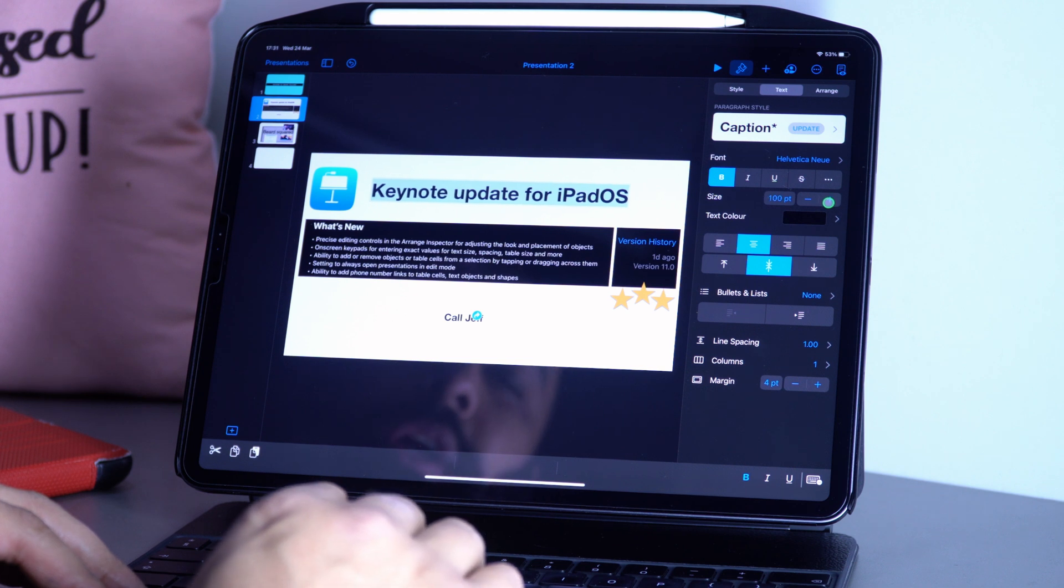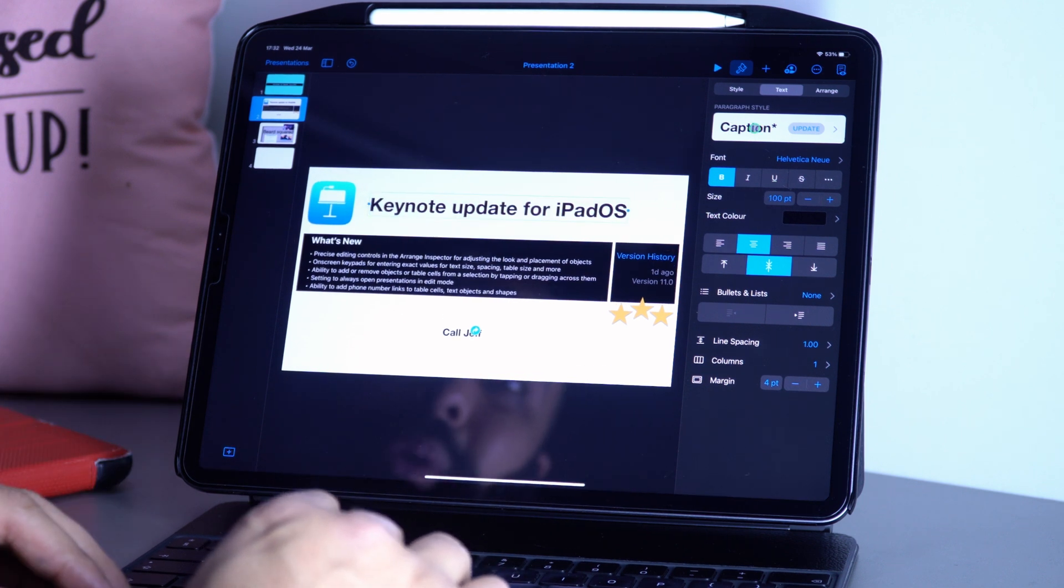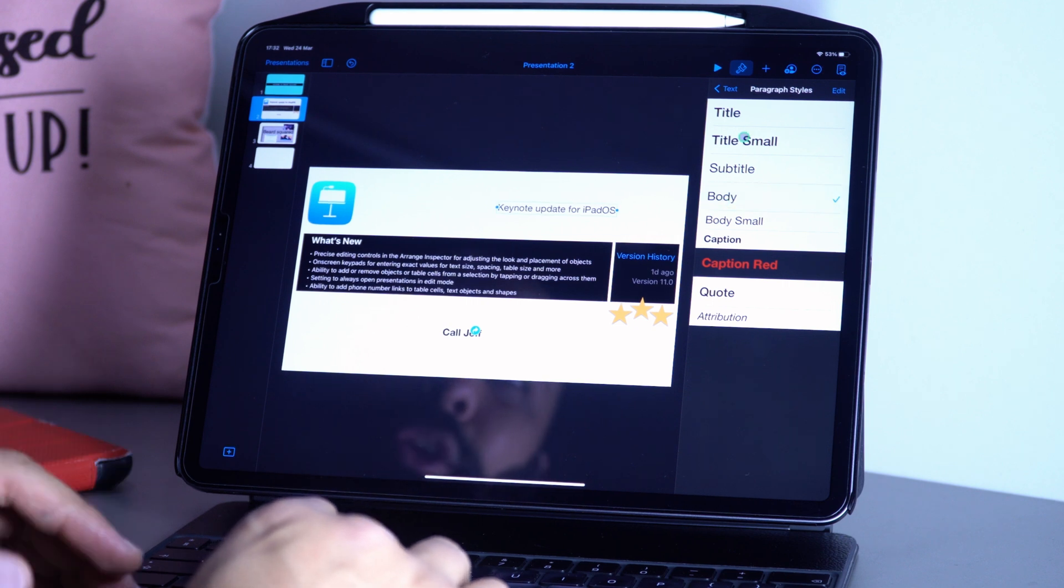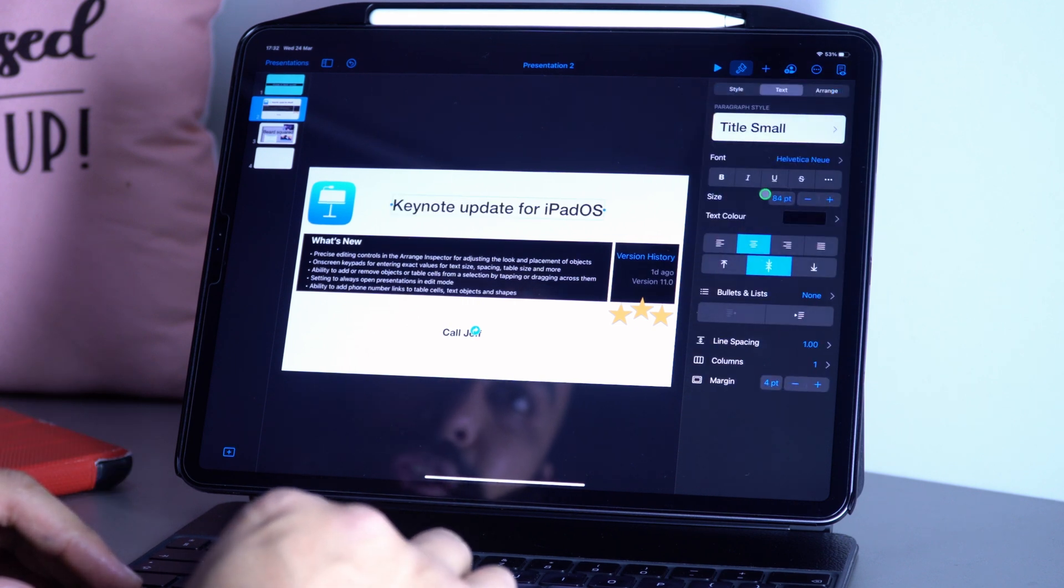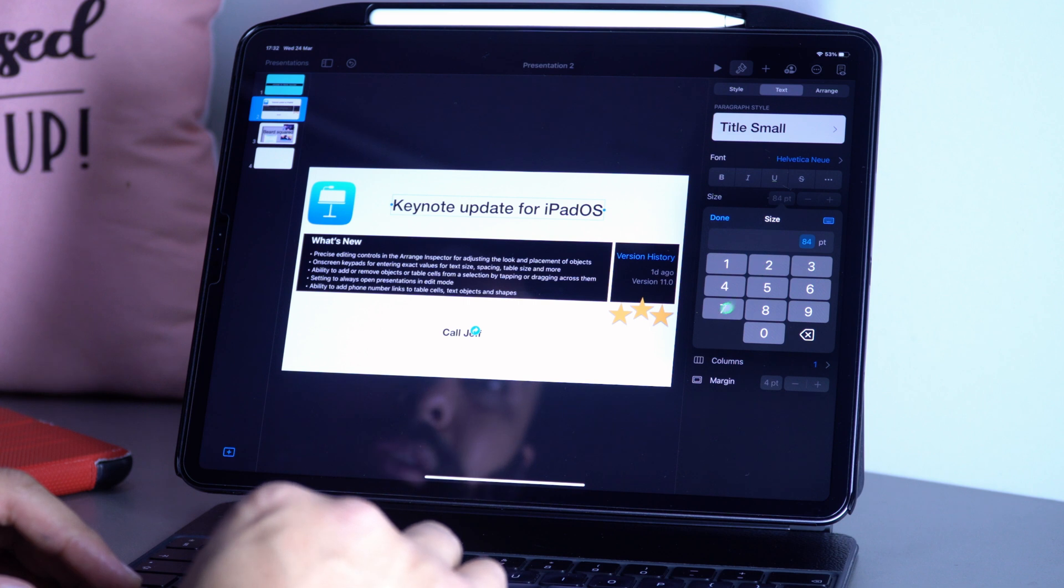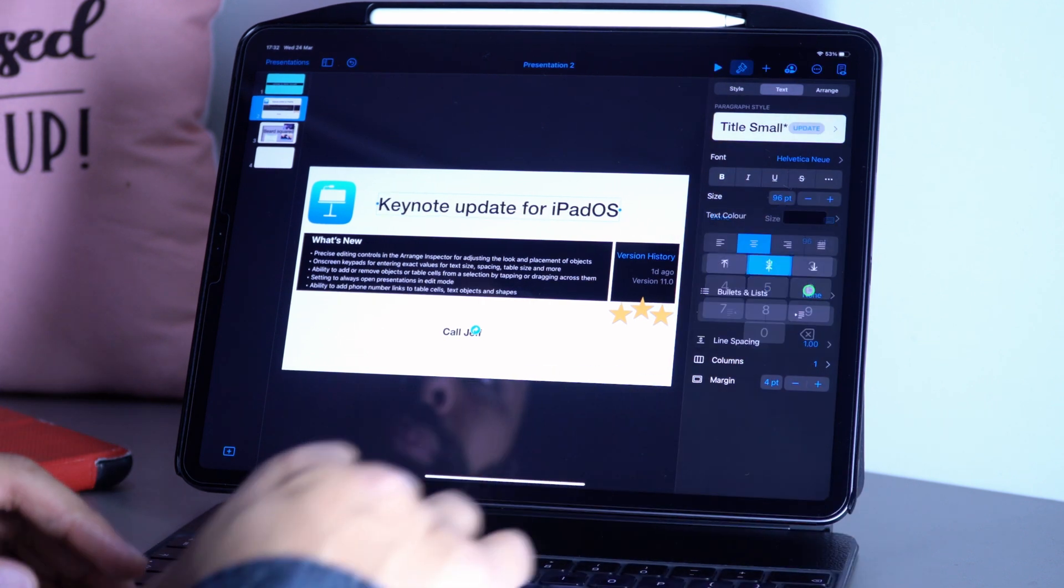You can now precisely adjust the size of fonts instead of previously having to click on each one. What I used to do was go to paragraph style, which was long and cumbersome. I'm really glad you can now just quickly type in any number you want, like 96, and it's done.